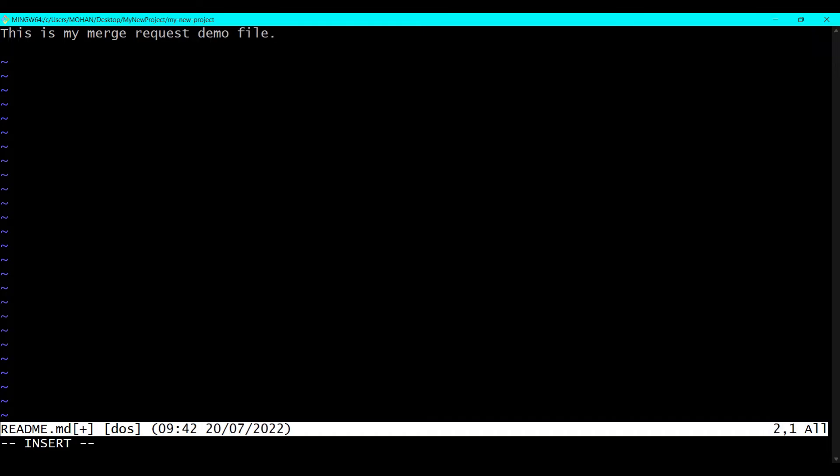Now let's add one more line here, like Welcome to the S3 Cloud Hub YouTube Channel. Now let's save this file.